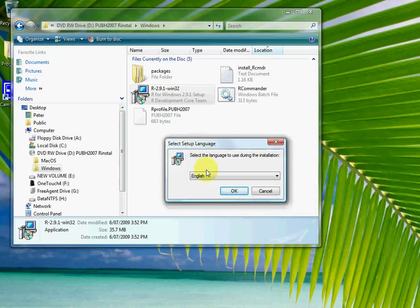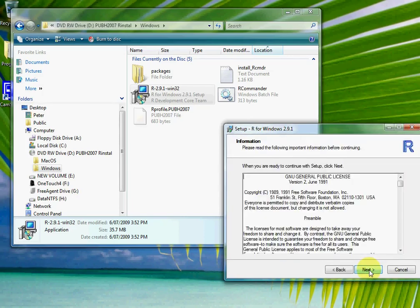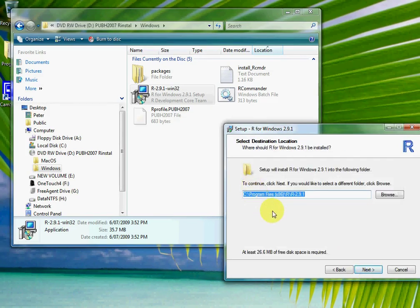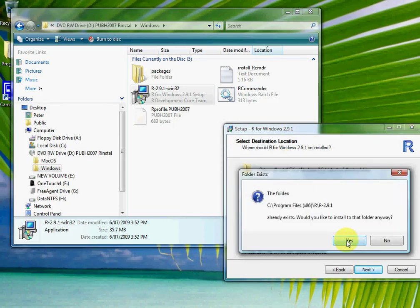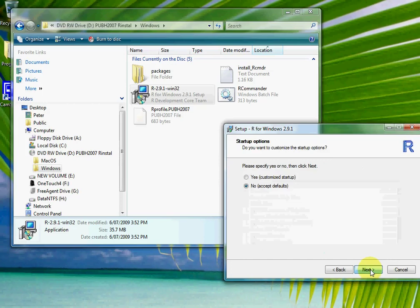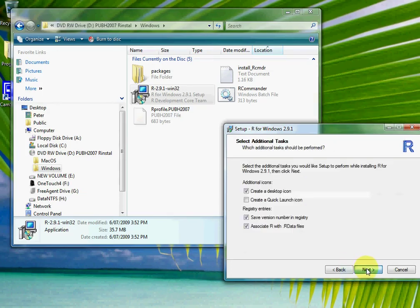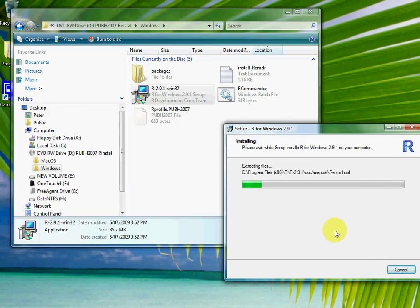The install wizard asks us for the language. We accept the license, which is just free software — basically you can't sell it. We'll accept all the defaults here and install without customizing. It'll create a little R icon and put something in the start menu so when you go to Programs you can find it. I've also created a quick launch icon so I can find it easily. And now it's going to install.